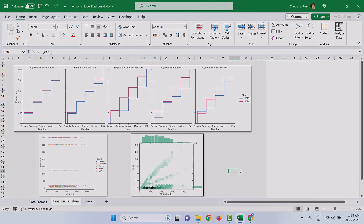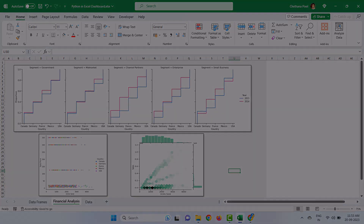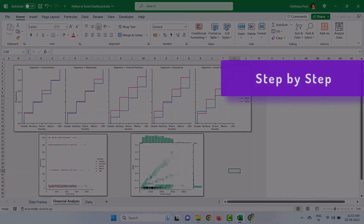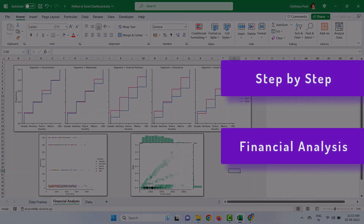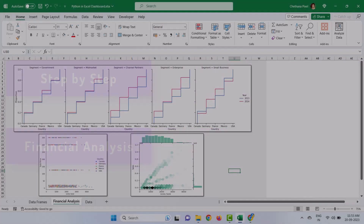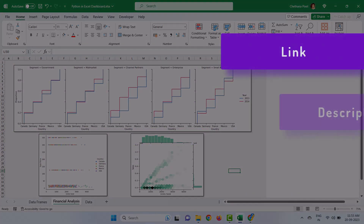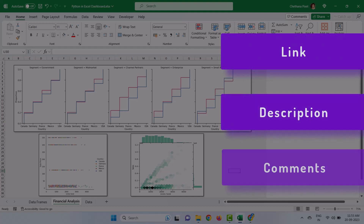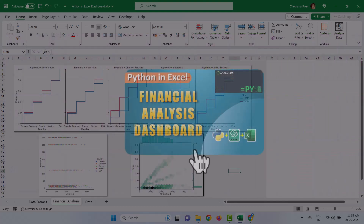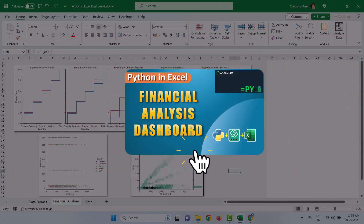In the last video, I explained step by step how to create a financial analysis dashboard using Python in Excel. If you missed it, the link is provided in the description and pinned comment. If you would like to learn from the beginning, I recommend watching that video.